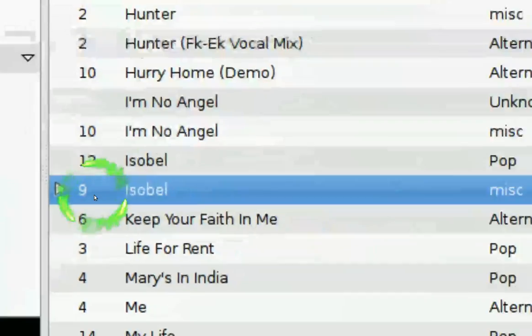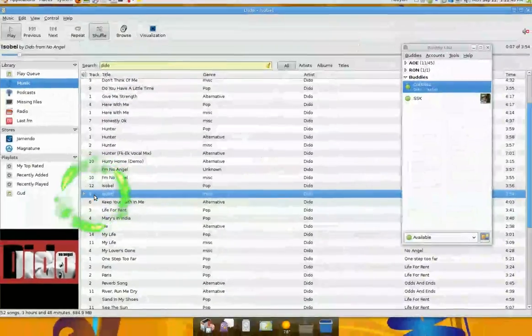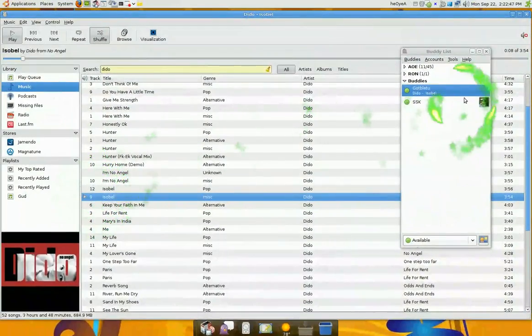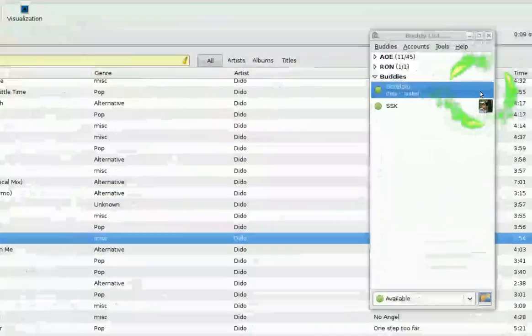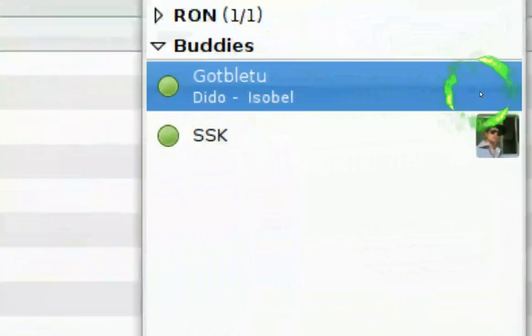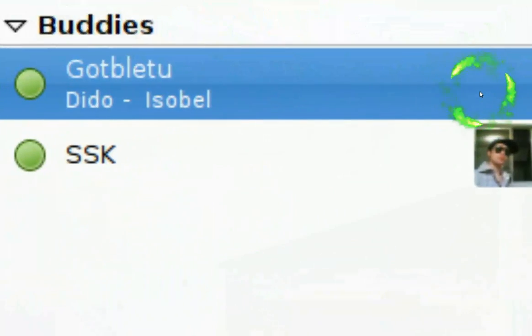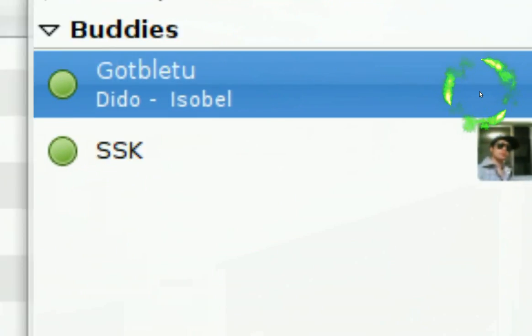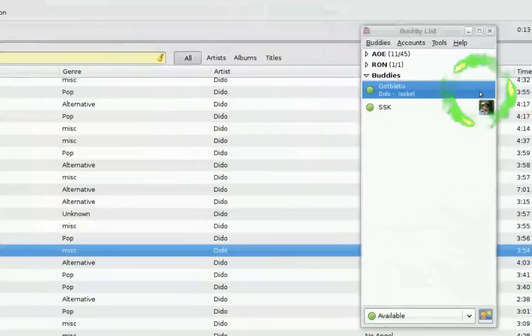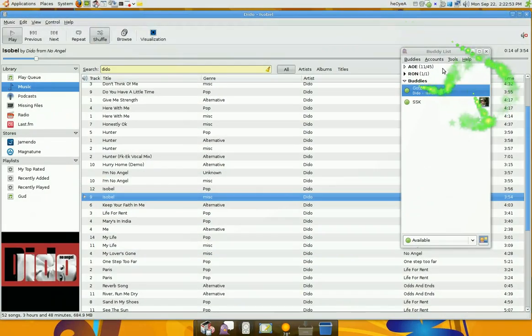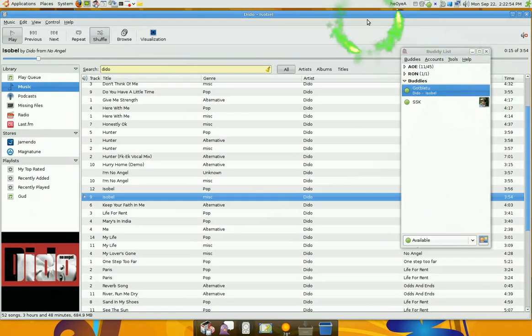So it's playing this track right now. Now it's playing over here too. And that's all you got to do to set it up.